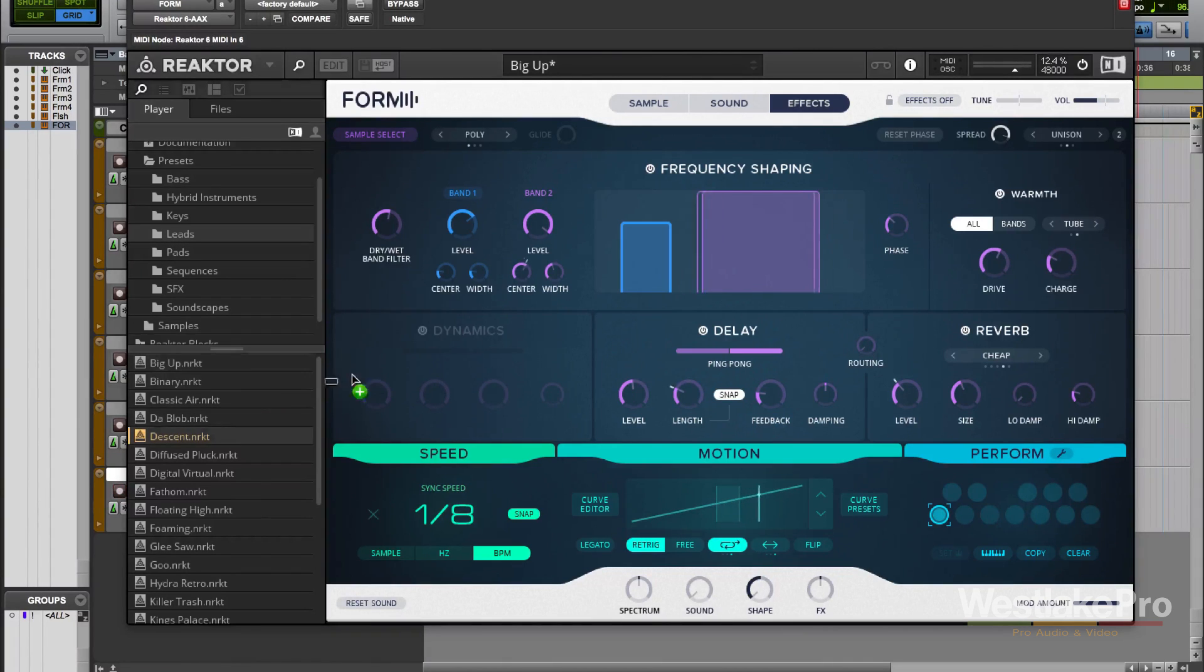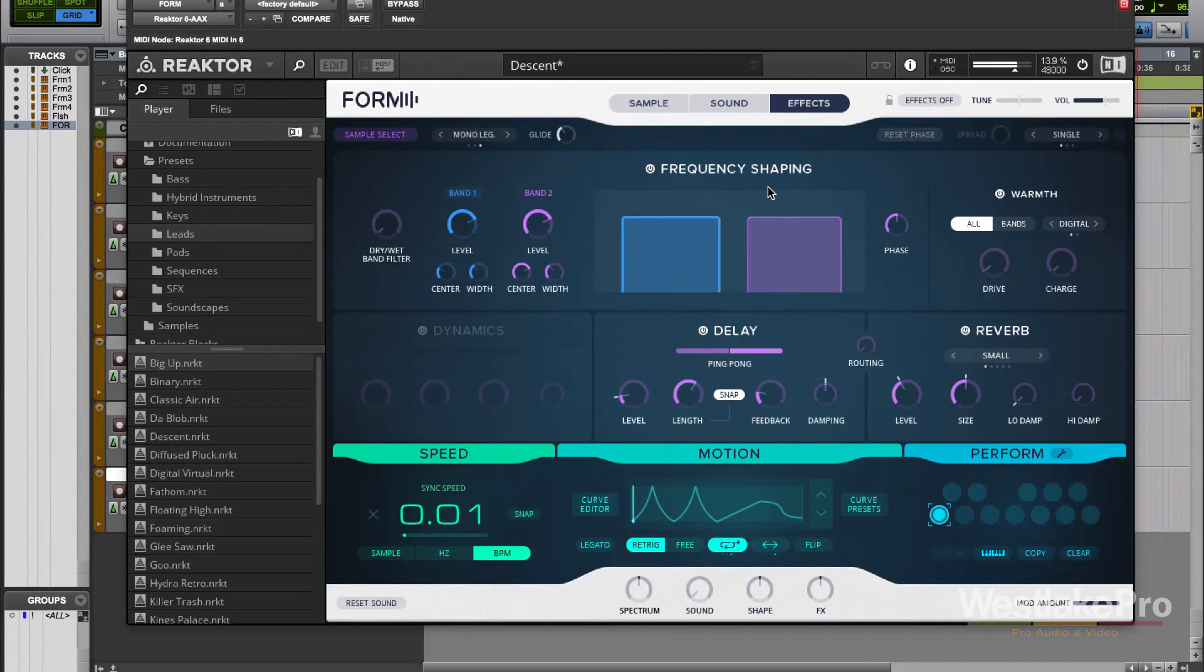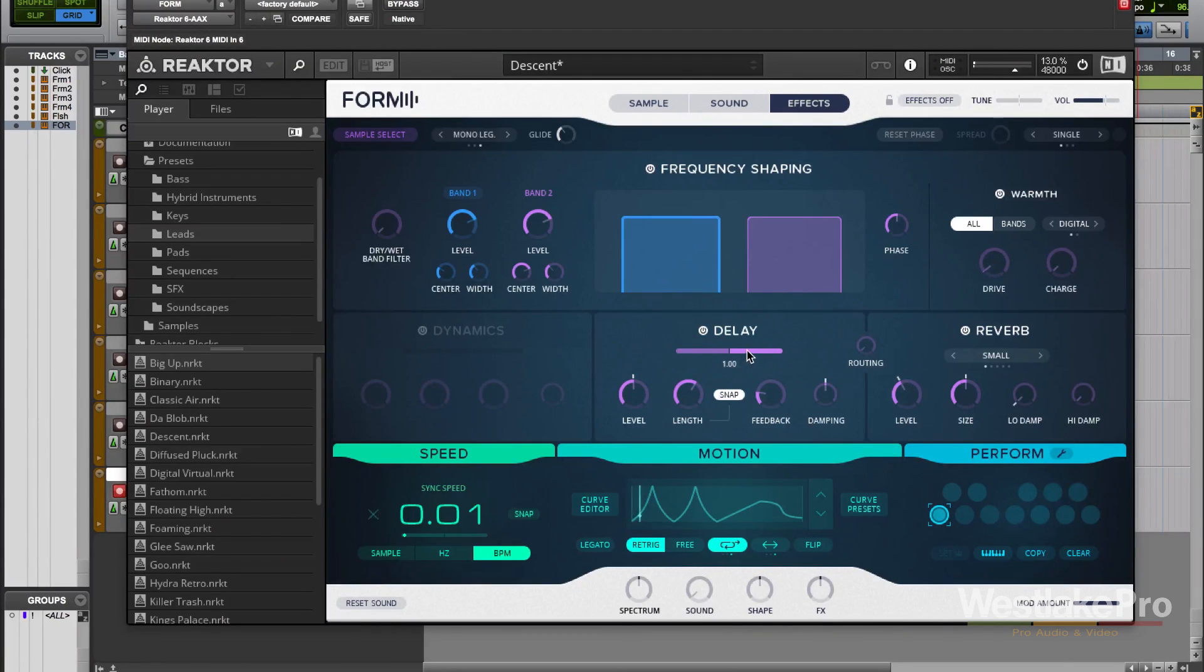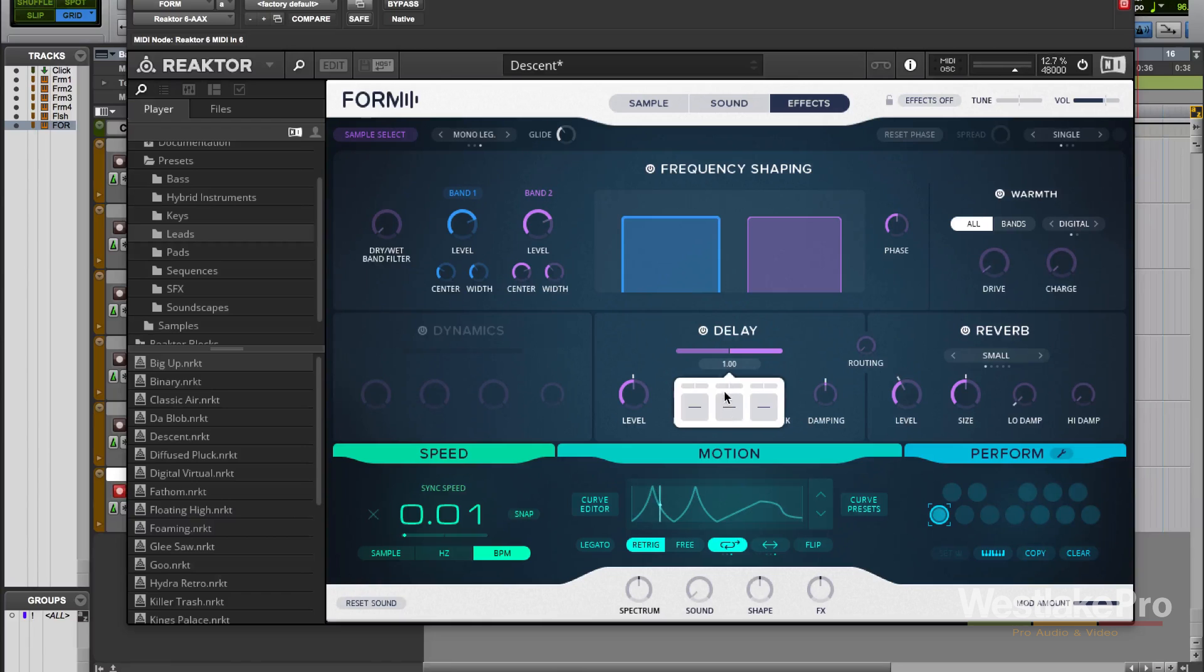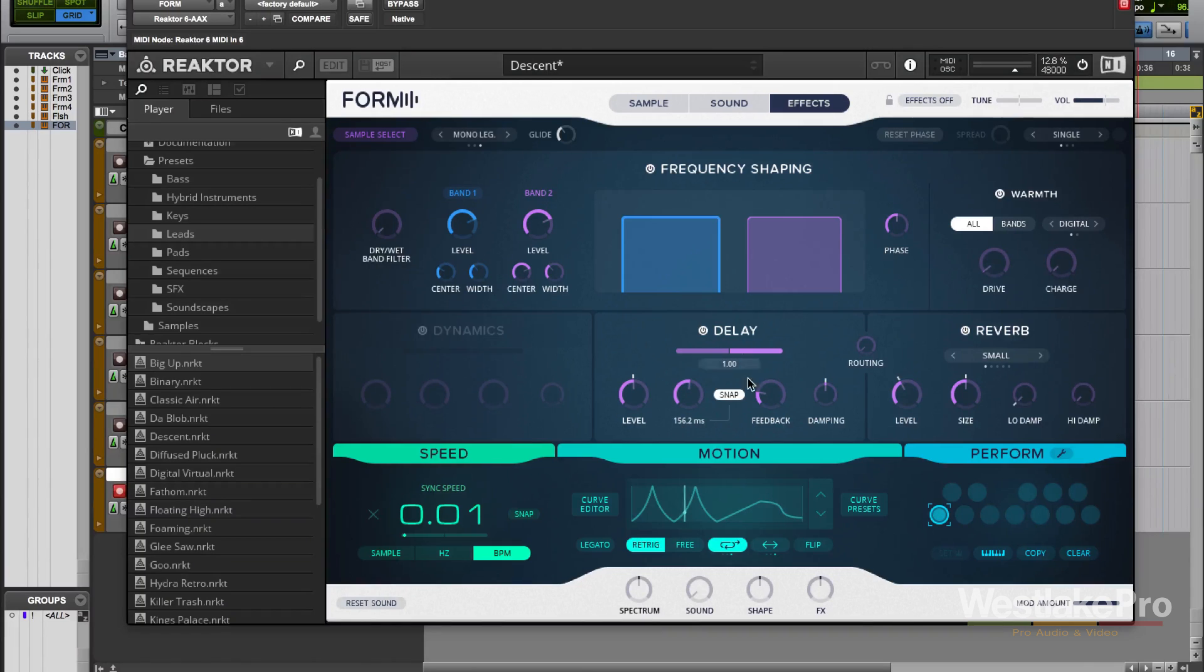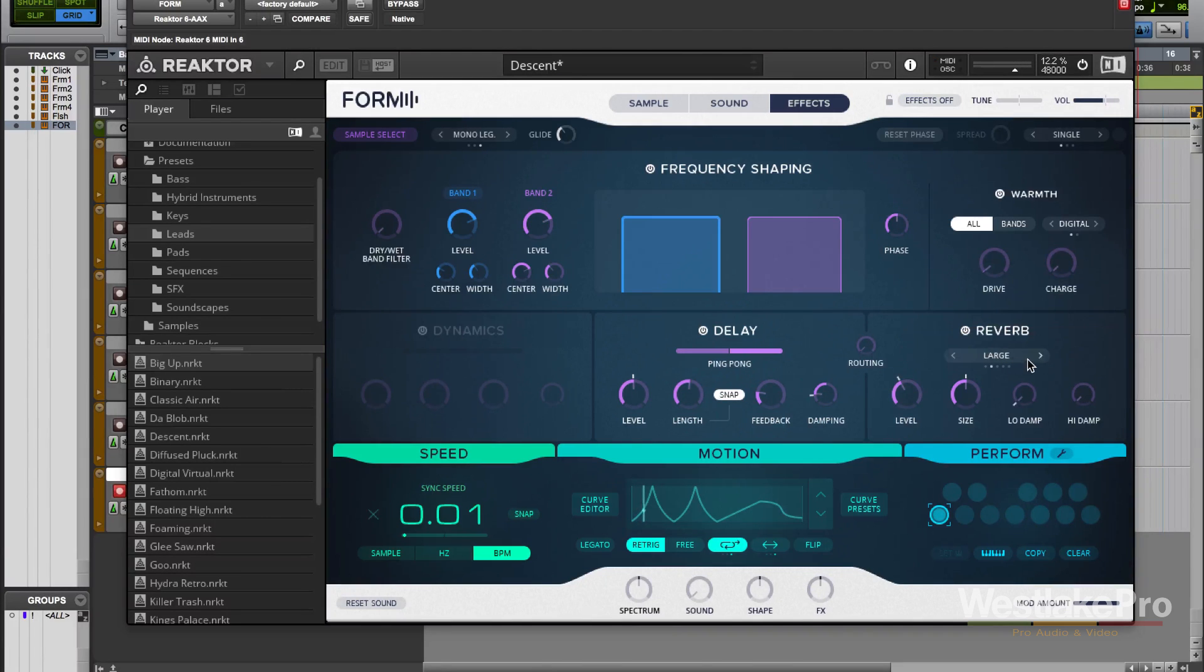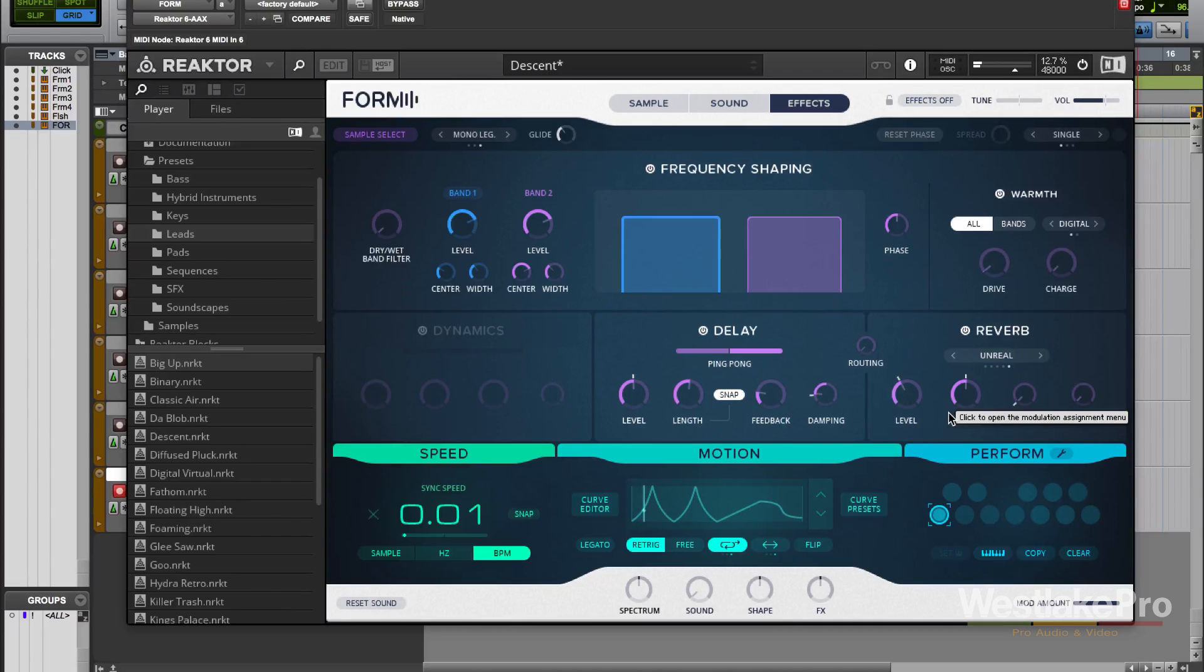I'm going to go ahead and choose a different sound and we'll just try out some of these delay and reverbs. So you can have a ping-pong delay. We can do a straight regular delay if we wanted to. We can change the length of it, we can change the damping. We've got reverb here. We can set to a large reverb. So obviously a lot of control here over the sound and the effects.